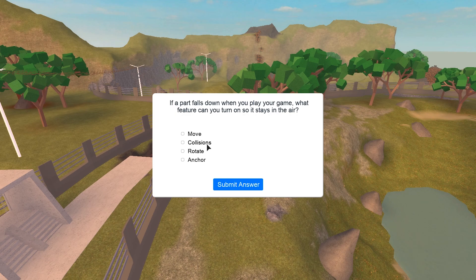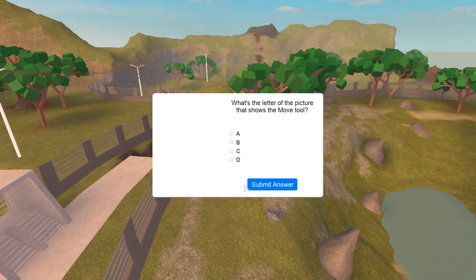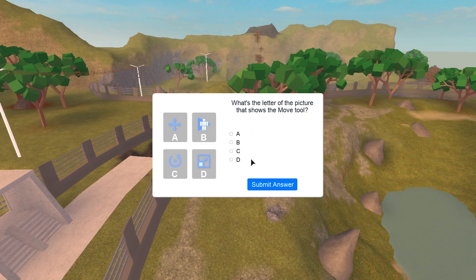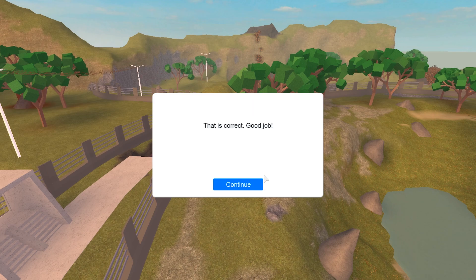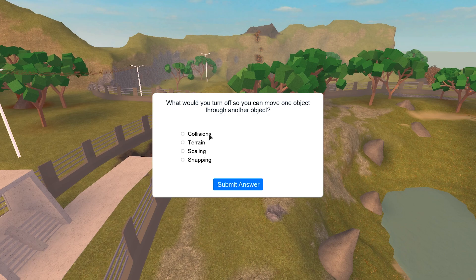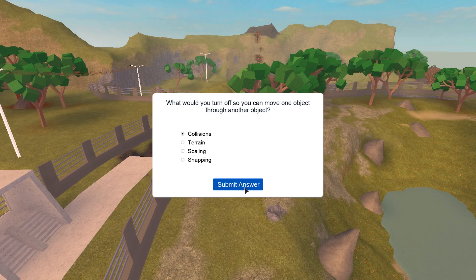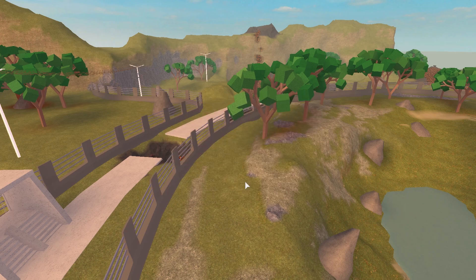So which one part falls down when you play your game? Which feature can you turn on? Anchor. What is the letter of the picture that shows the move tool? A is the move tool. What would you turn off so you can move one object through another object? You would have to turn off collision y'all. You completed it, sweet.